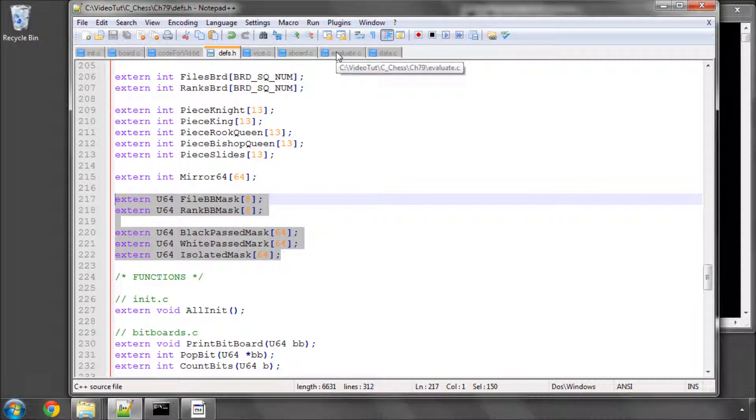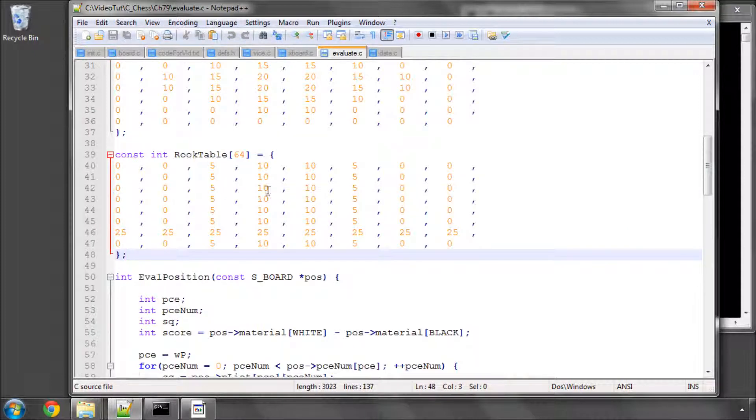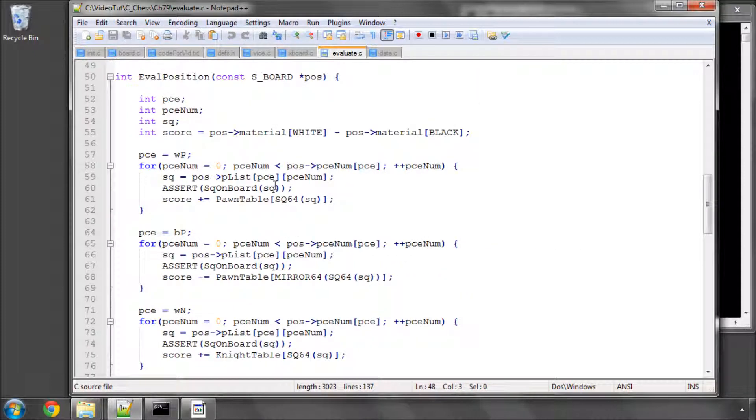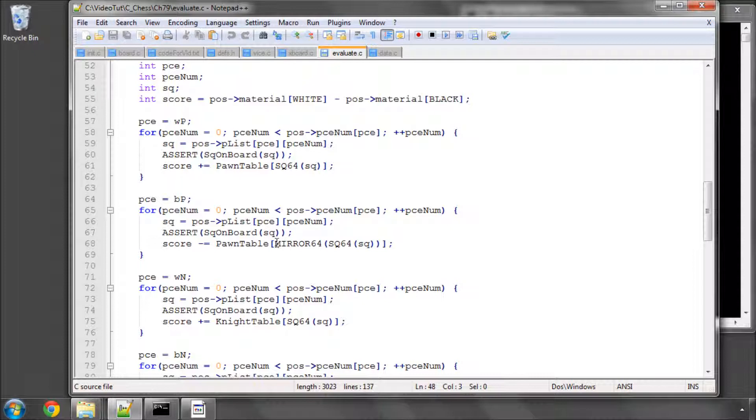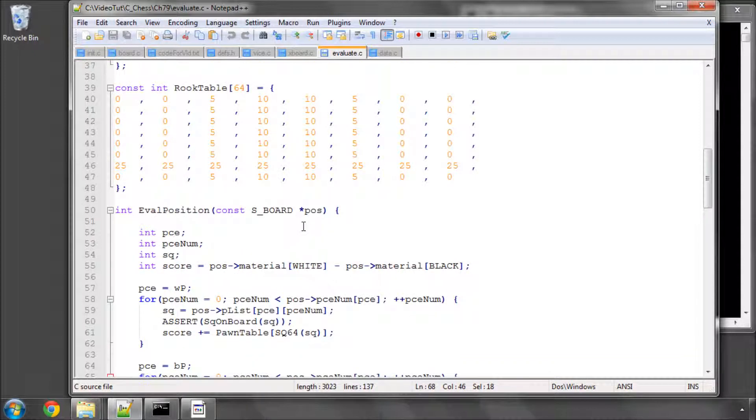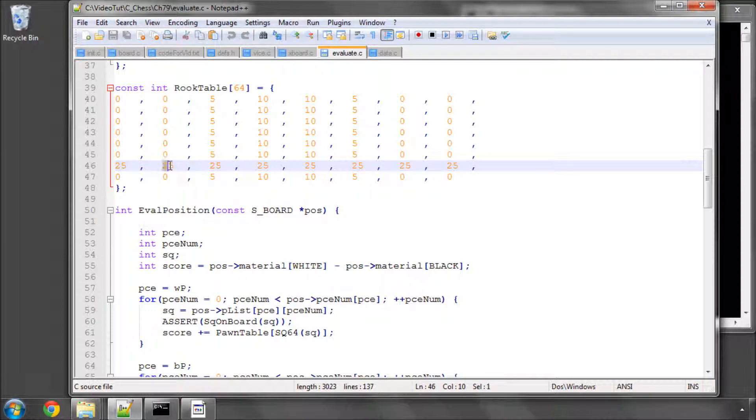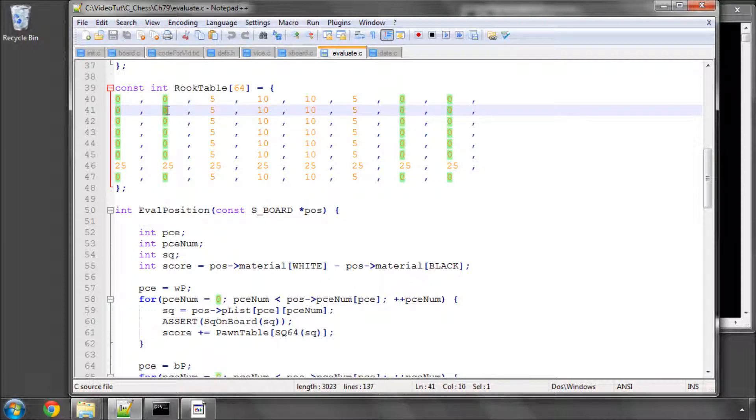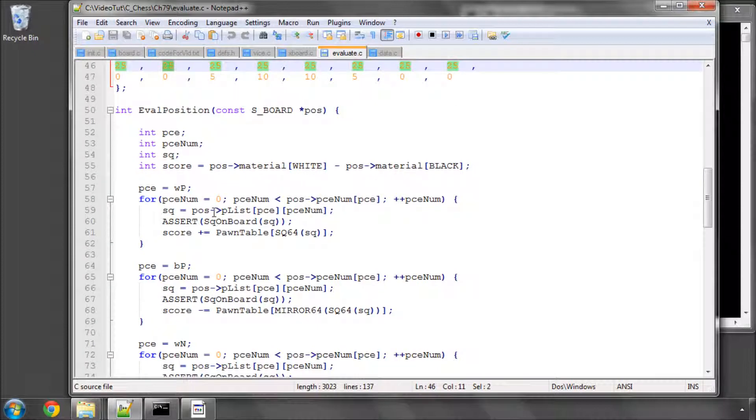the only thing to do now is to mirror the board. Before we do that, make sure that I spoke through an evaluation last time how we were using this mirror macro, basically for black because it's flipped. If we wanted to get the score of a rook on b7, then mirror would give us b2 as the square if we gave the index b7 into the mirror macro.